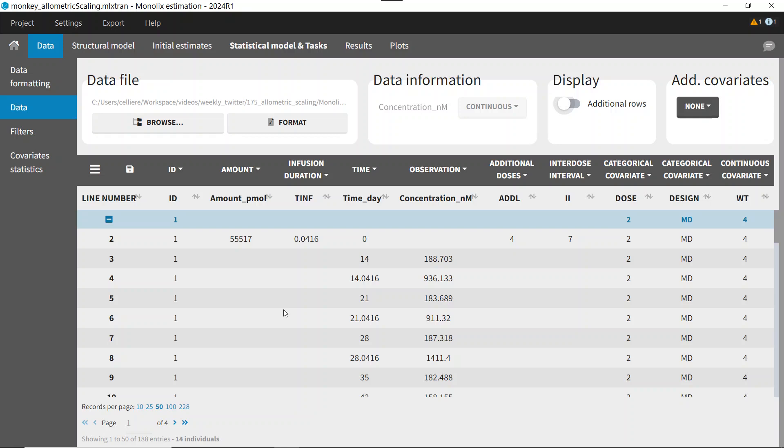First, if I want to include the weight as a covariate, I need to make sure that I have it in my dataset. I don't need to know the precise weight of each monkey — I can just write the typical weight of a Cynomolgus monkey, which is 4 kg, on all rows. That's what I have done in the weight column here. Weight is tagged as a continuous covariate.